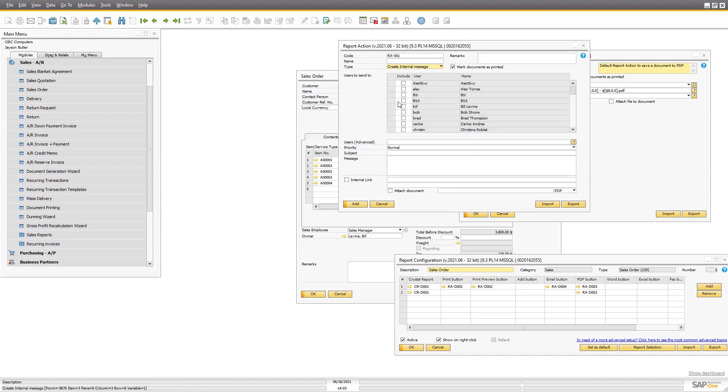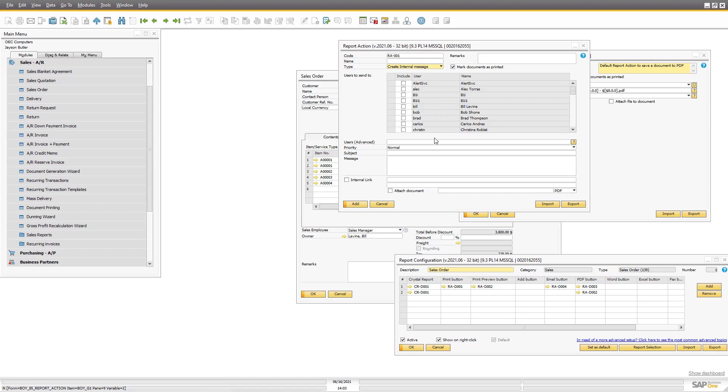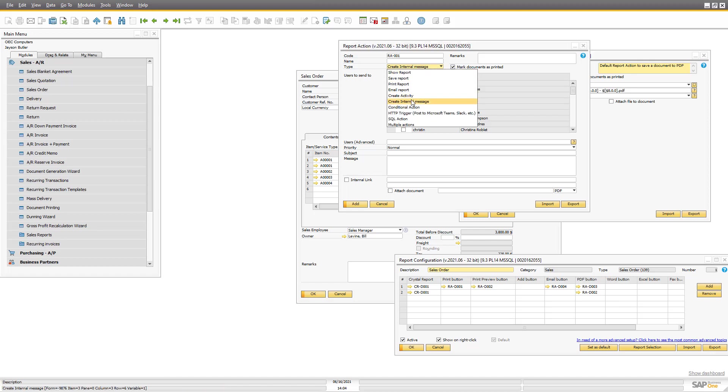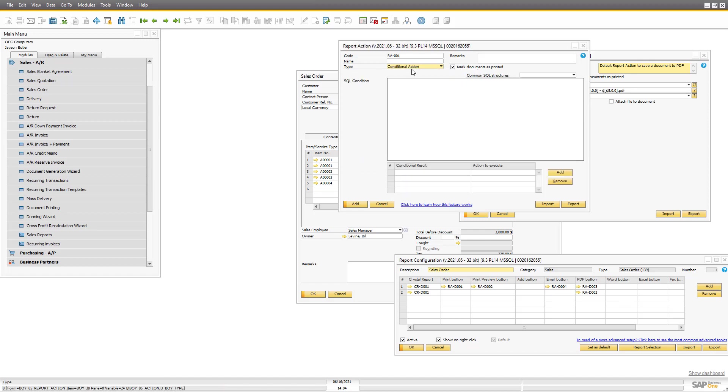You can send internal messages. Again, if a document has a very high doc total, it might be that you want to inform someone to take hold of them and thank them personally. Or it could be too high a discount. That's up to you to decide because you can do that. And you can do that with a conditional action.